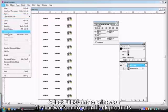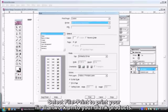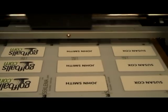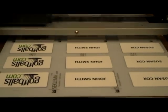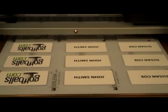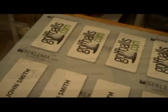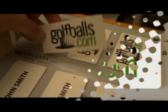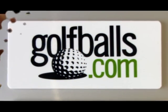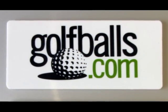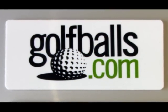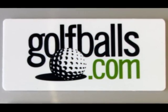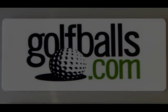Select File, Print to print your final artwork onto your blank product. And here's a look at our finished product.